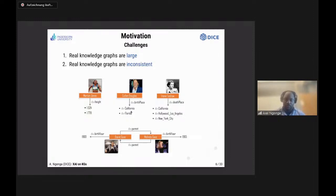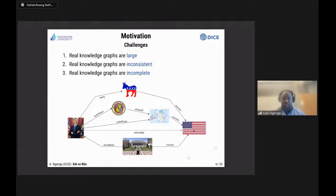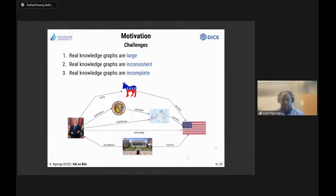The third problem is that real knowledge graphs are commonly incomplete. My favorite example: whilst the birthplace and country of birth of Barack Obama are mentioned in a version of DBpedia (circa 2016), his nationality is not mentioned — even though it's pretty clear he's American. That's a challenge we have to deal with when doing machine learning on knowledge graphs.